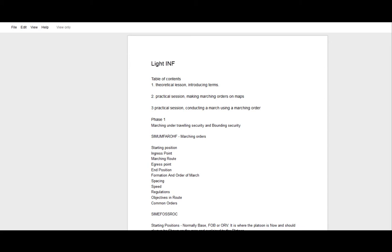Today we're going to be talking about marching orders, and it's a problem we've been facing before with commanders not really knowing what to put in a marching order — they just say 'okay, go over there and do this and that.' So I wanted to put in some more tools for you guys, some things to remember whenever you make a marching order, especially when you do convoy missions.